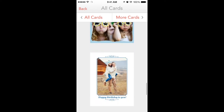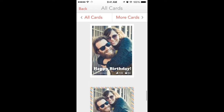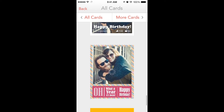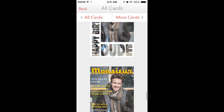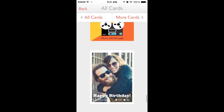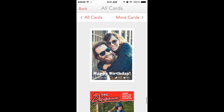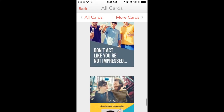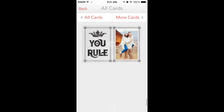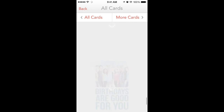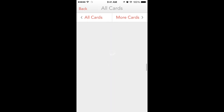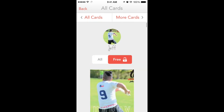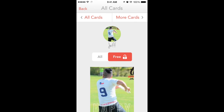They're all birthday cards. That one had 'bro' on it — 'Happy Birthday Dude.' Not really sure about these. Doesn't really tell me much. Maybe more cards will have some other options that don't involve birthdays.